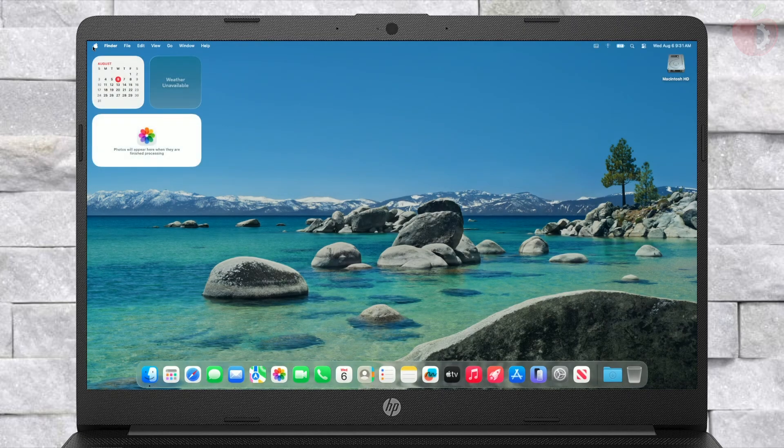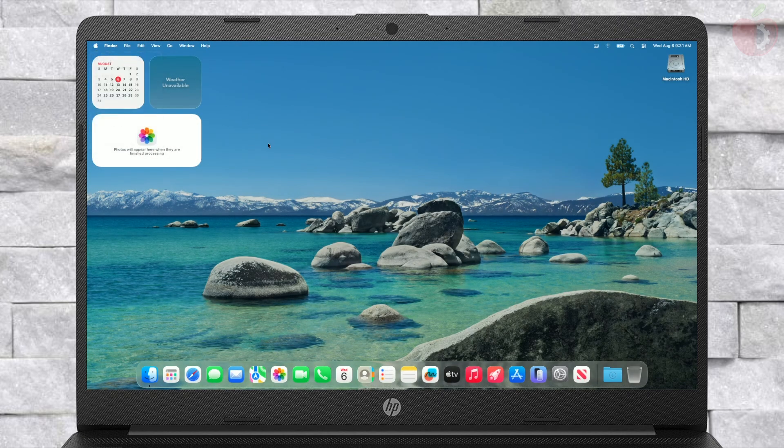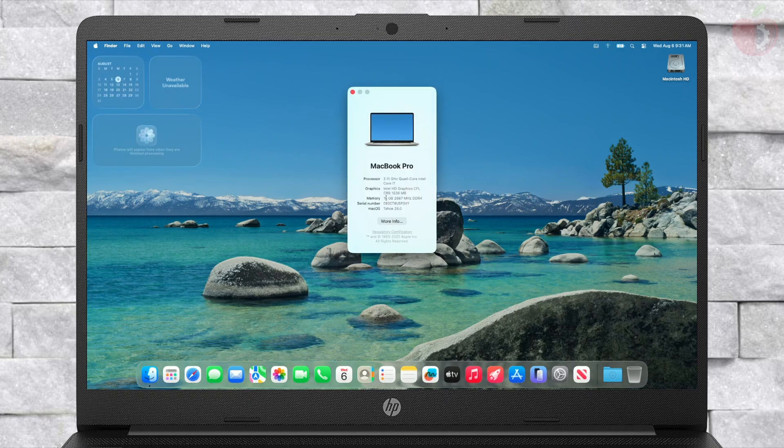Finally, everything is done. As you can see, macOS Tahoe is running on a laptop. That was it — hope it was useful.